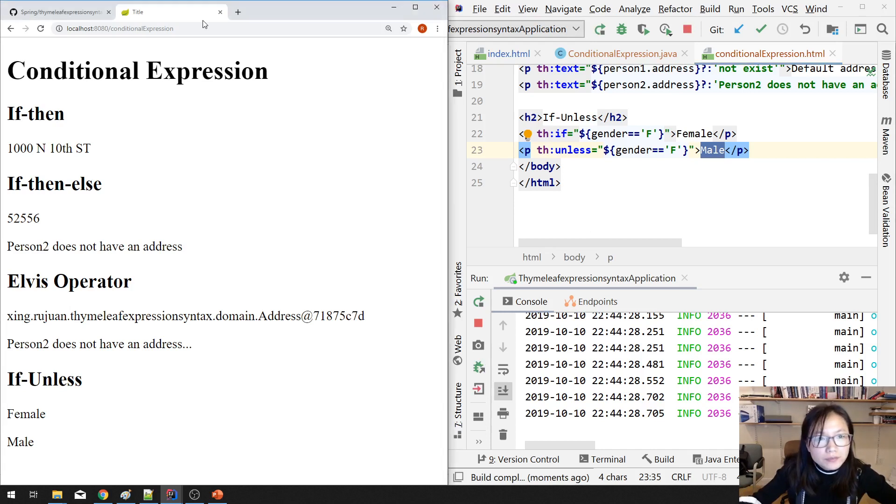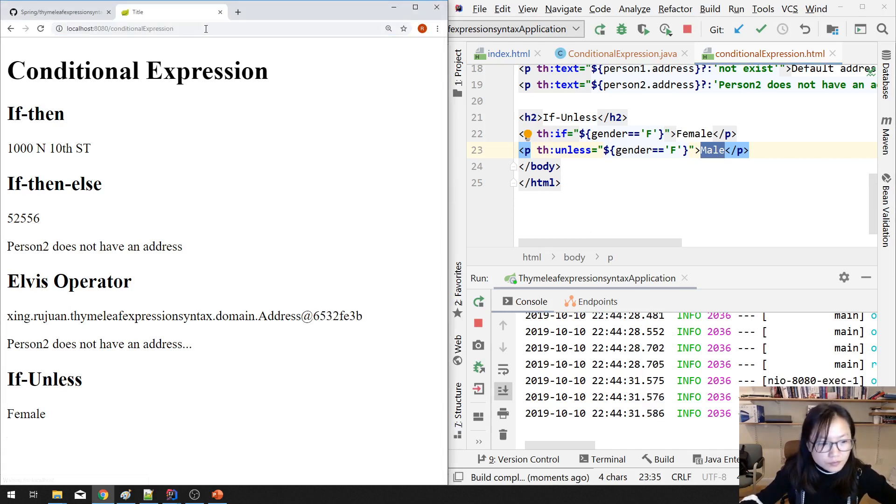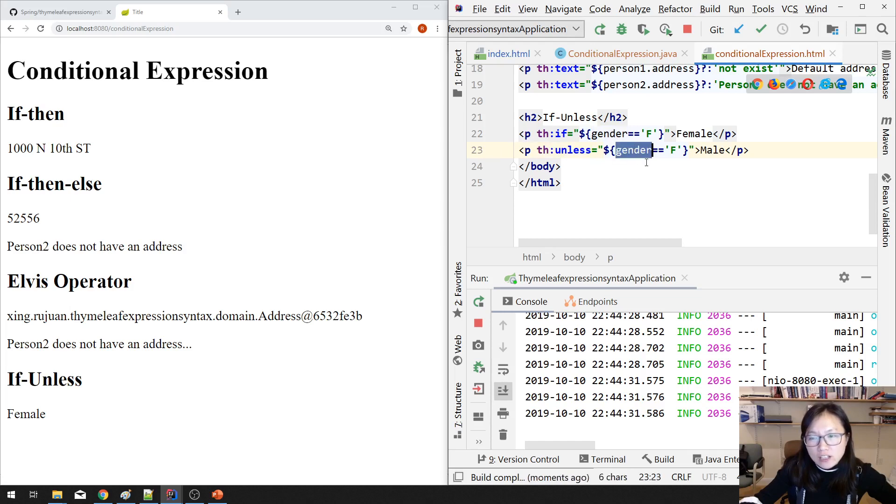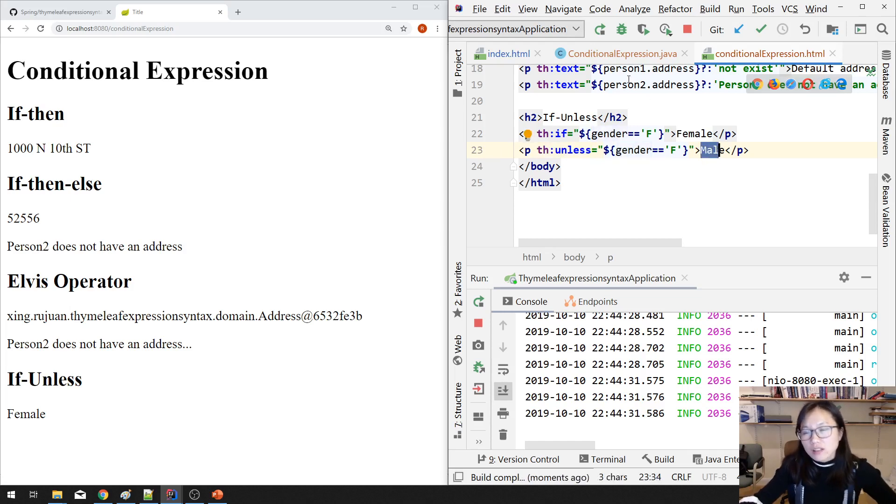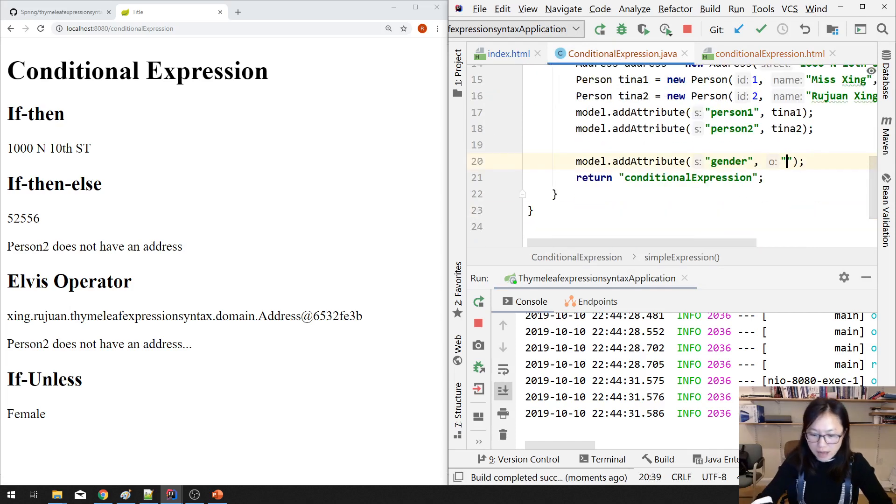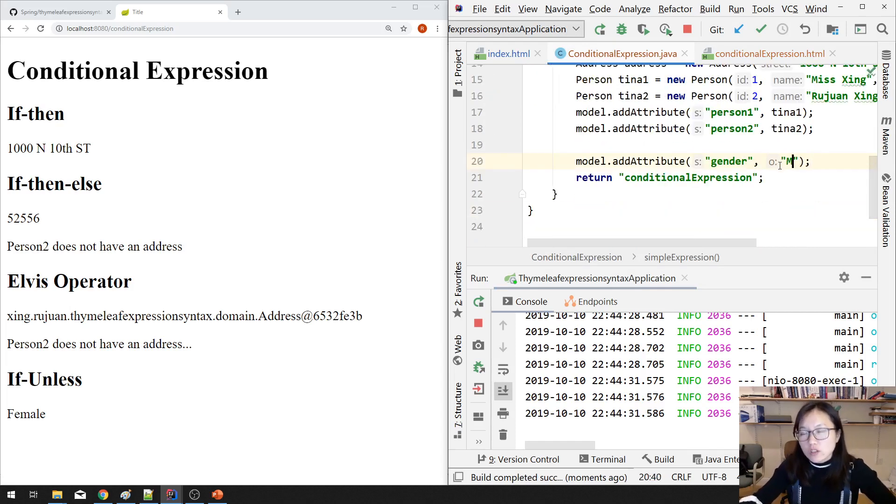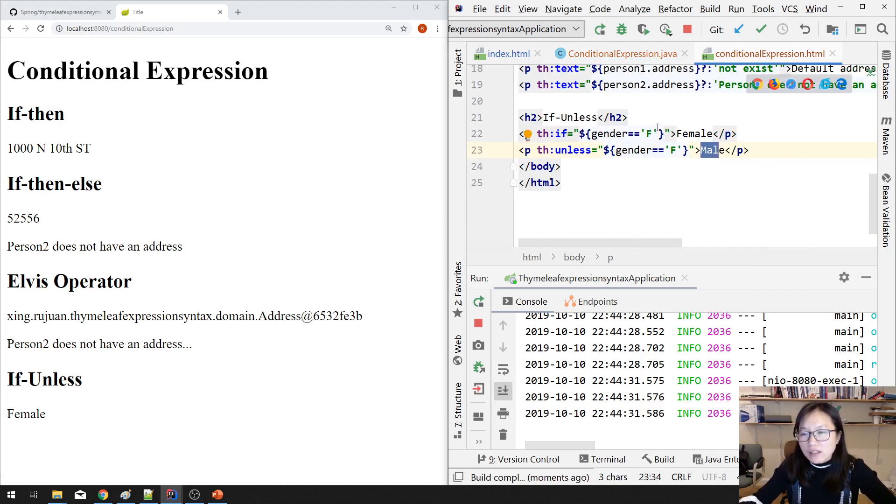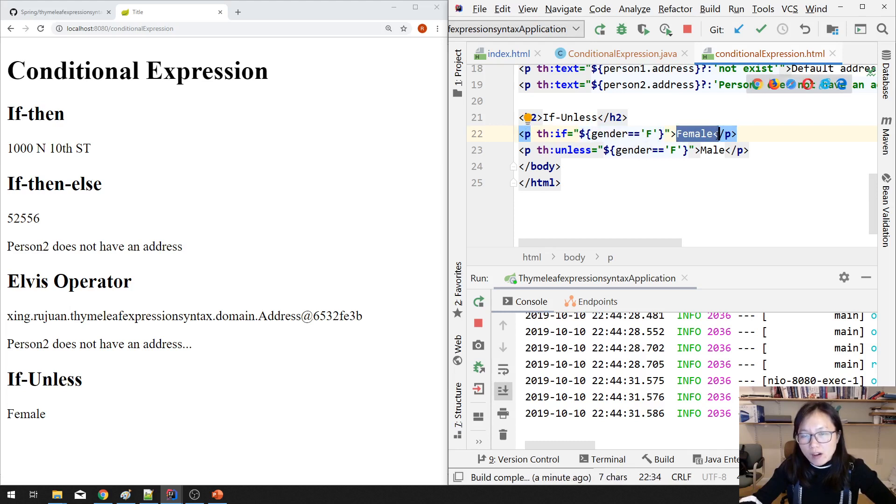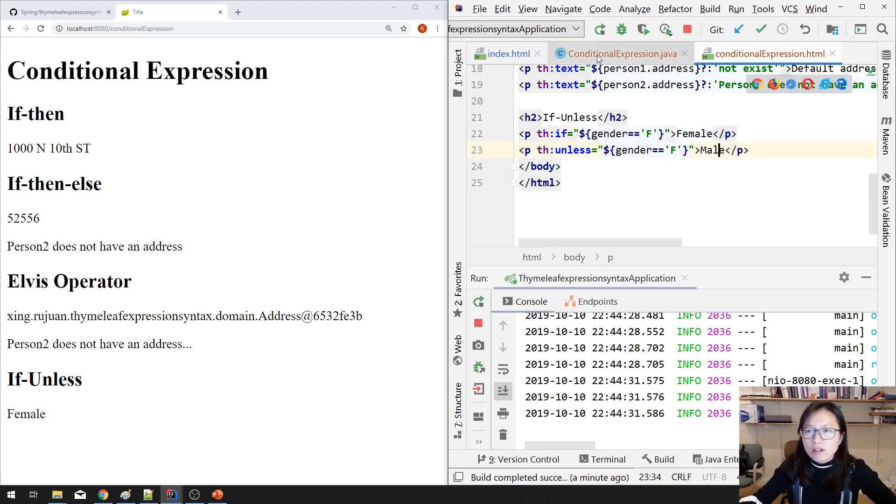See, because my gender is female, and th:unless means if your gender is not female. So you are female. Now if I change this one to be male, then you cannot see this condition because this one means if gender equals to female, you will see female. But my gender changed to male, and the male is not the same as female, so you will see male.